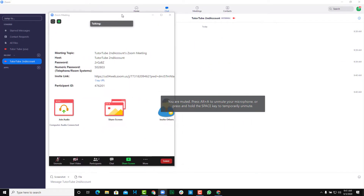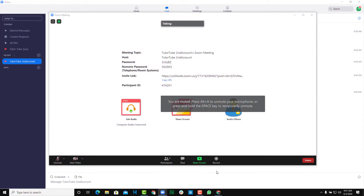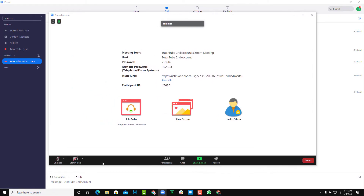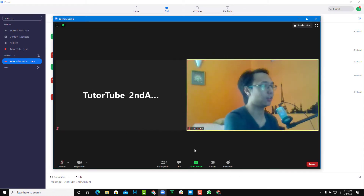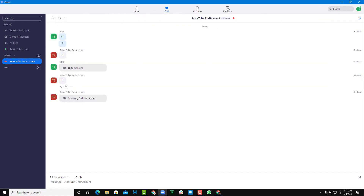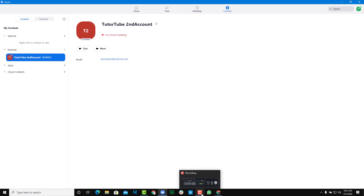That's how people can contact you and start chatting, and that's how they can call you. So that is how you can set up contacts and utilize the contact options inside of the Zoom client. Hope you guys learned something — as always, please like, comment, share, and subscribe.